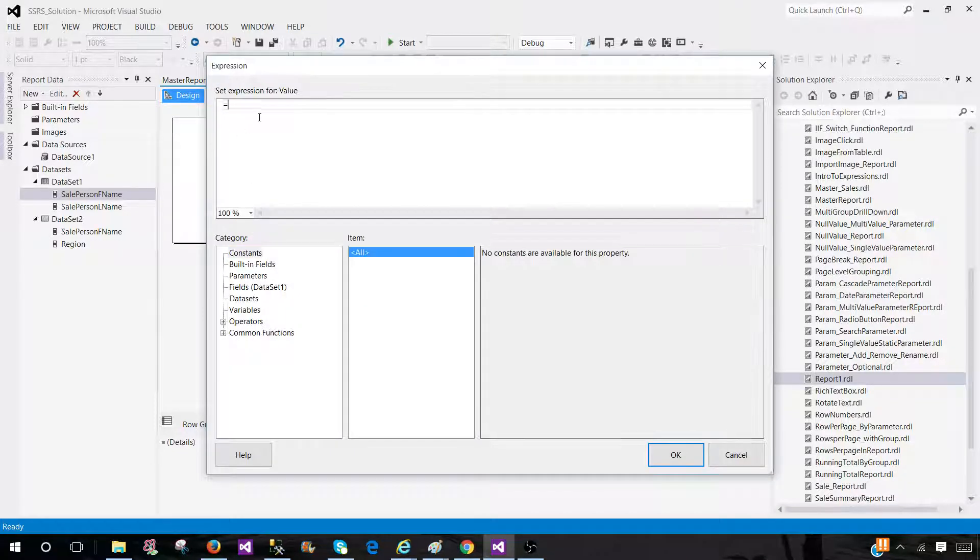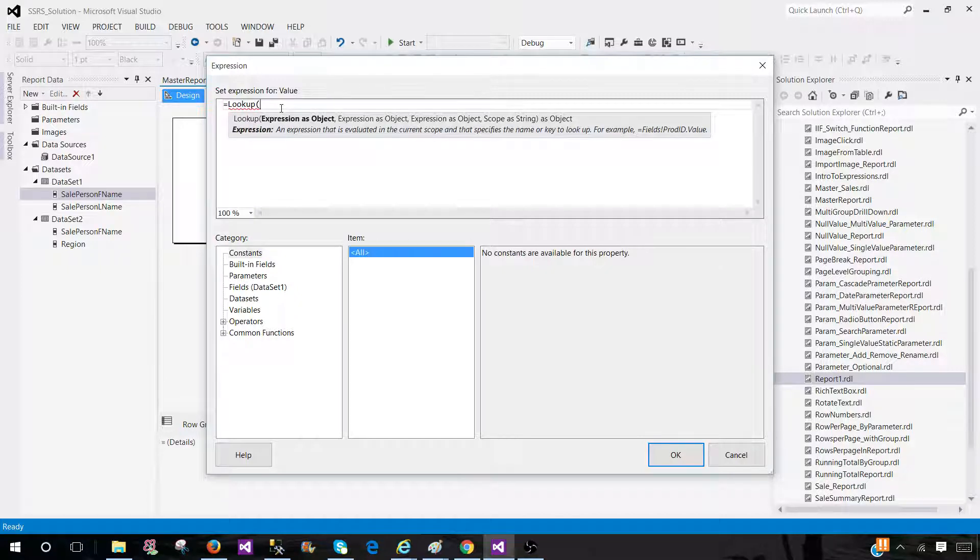So let's go ahead and do that. So here, right click here, go to expressions and write lookup. Now once you write the lookup, first of all, you have to provide the field coming from your dataset one.